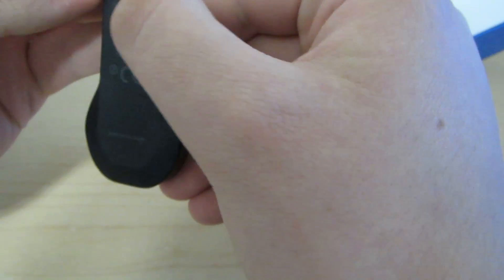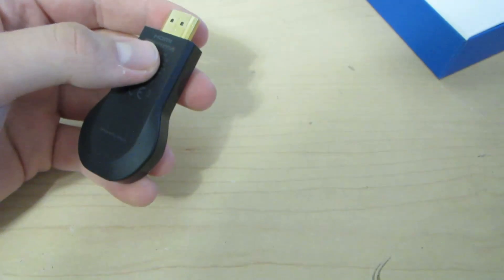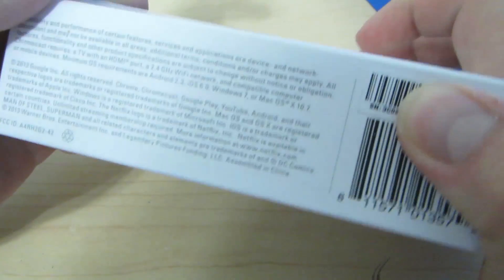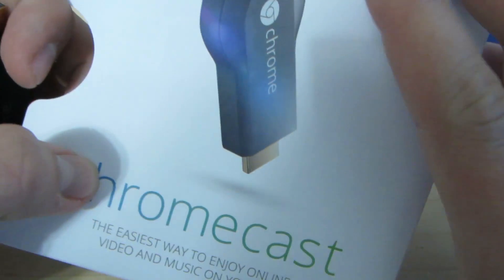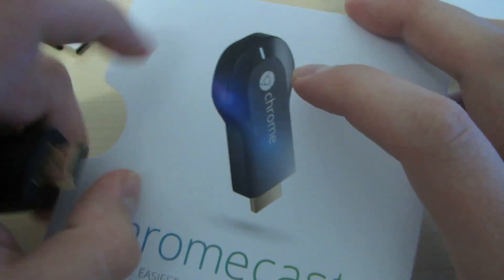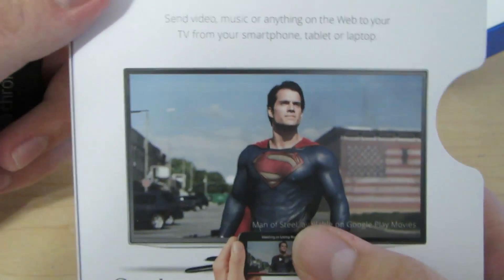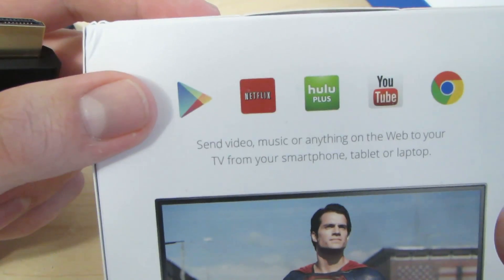Oh, and before we get too far, let's see if we can show off the serial number here. So, it's a 3C, so it's one of the newer batches with the lens flare on the box and the Hulu app added to the back.